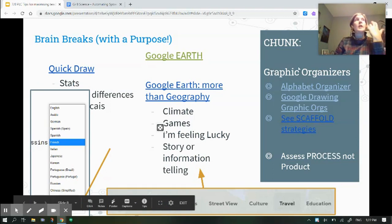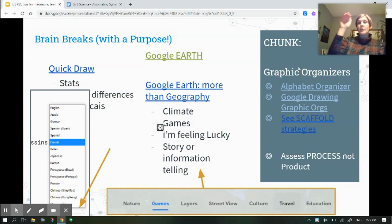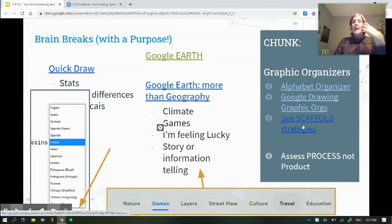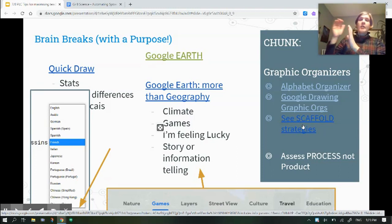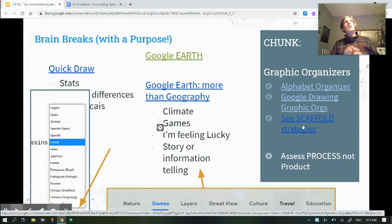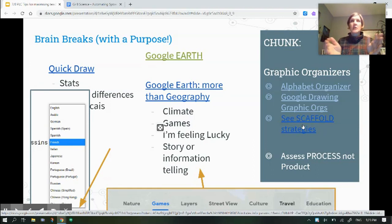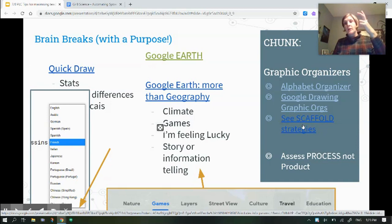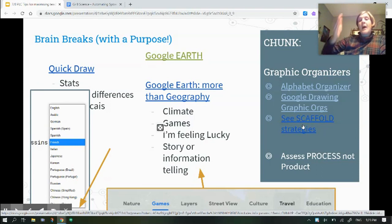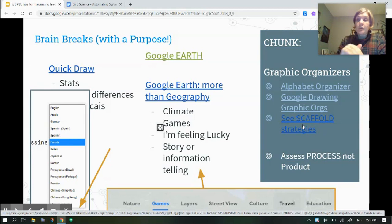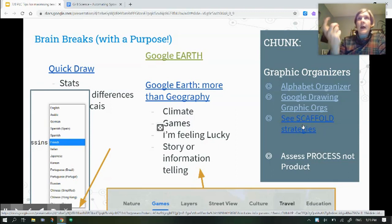Think about using graphic organizers. If we give students a blank slate, they're probably going to be less productive than if we chunk out what they need to do — alphabet organizers, Google Drawings. These are all scaffolding. Some students need scaffolding and some don't, but what's beneficial is essential for some and beneficial for all. We don't need to ask for final products — we can have students talk us through their process. Instead of 'write an essay,' maybe the idea is: show me how you do research. Screencastify yourself going through a Google search and tell me why you're choosing one result over another.